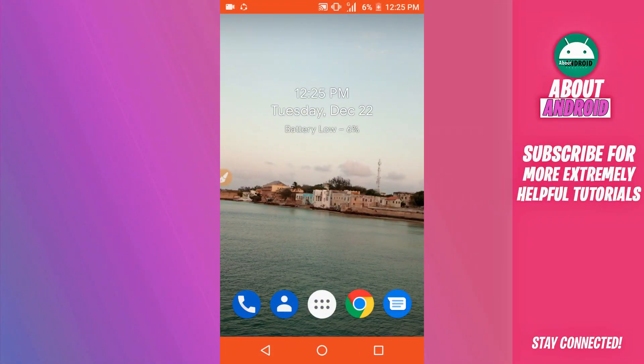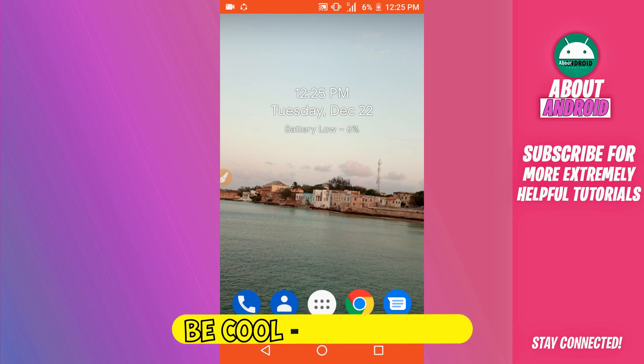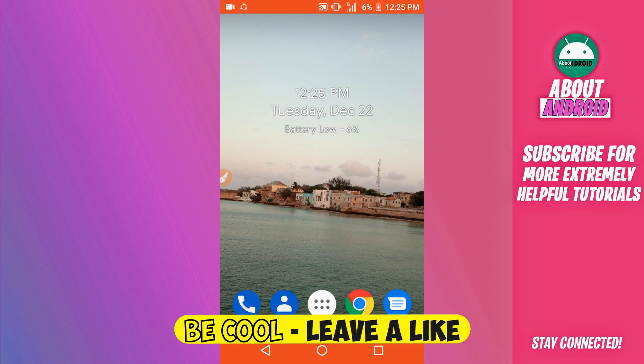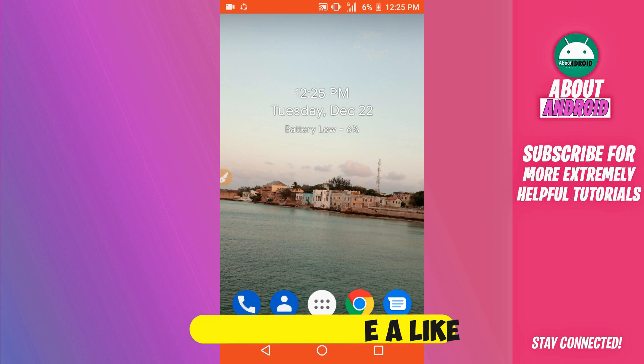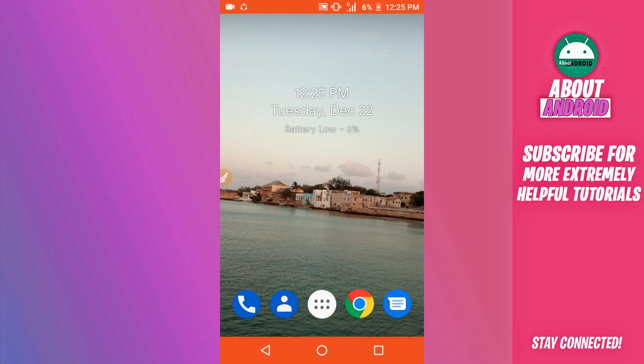Hey, what is up everybody, welcome back to a brand new video. In this video I'm going to be sharing with you one of the best light rooms for Vimus Pro. It's going to be with the Google Play Store, working perfectly with Xposed as well. The link will be available in the description. Please subscribe to my channel and enable notifications to get notified when new videos come out.